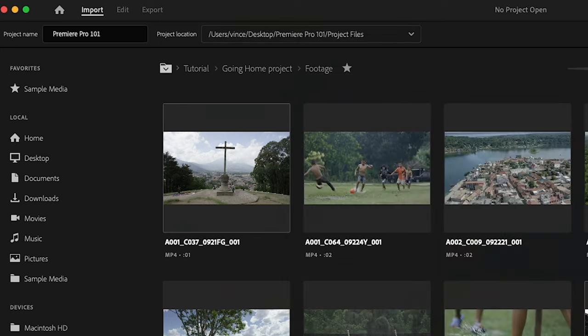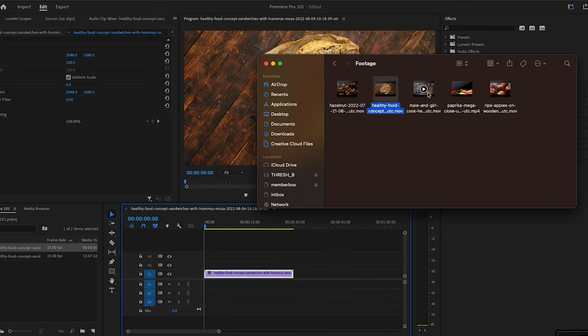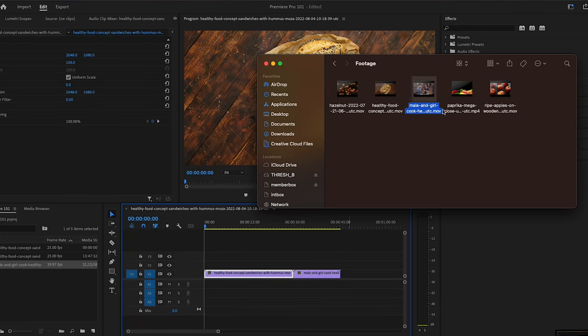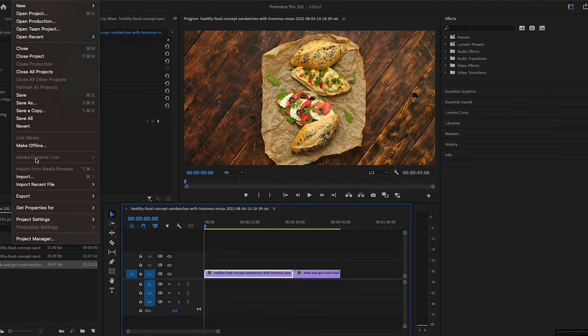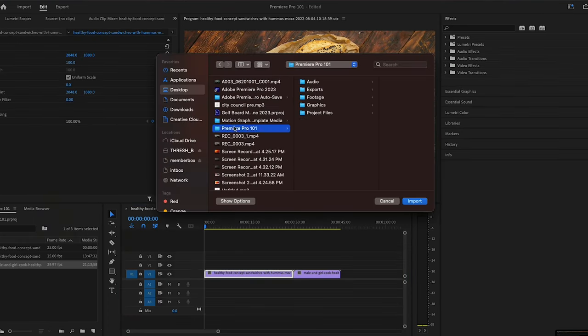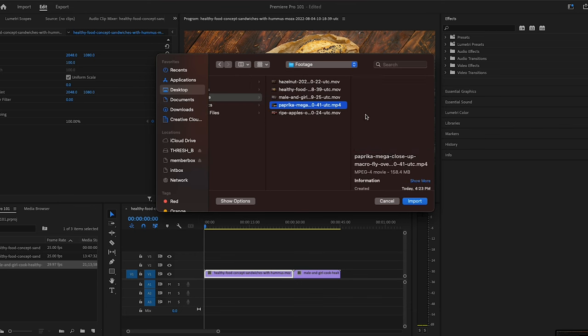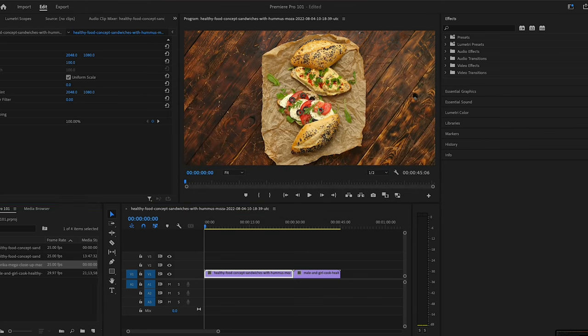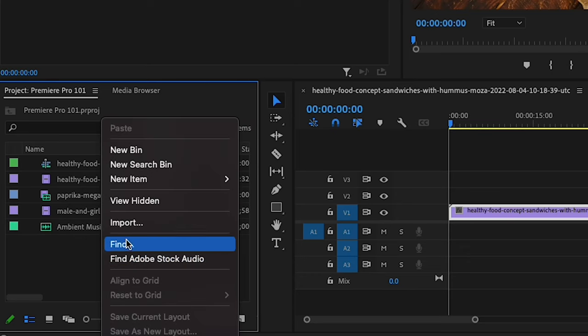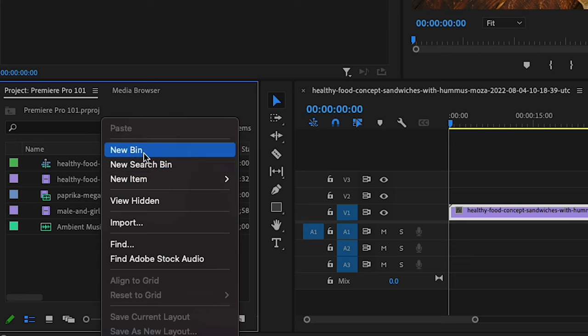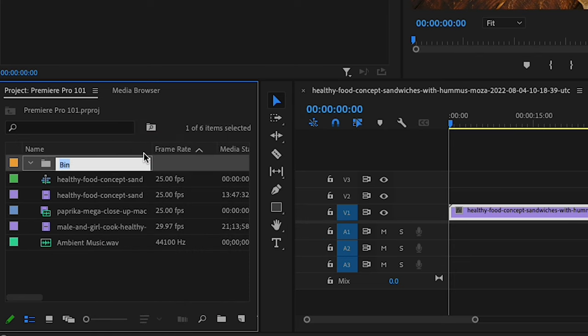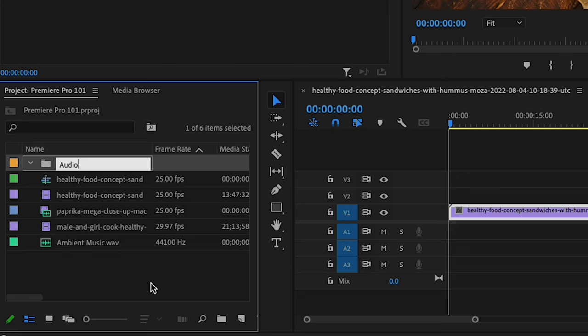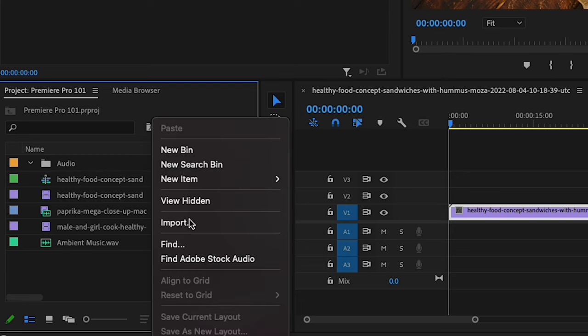With our project created, we can now start importing media, and there are a couple ways we can do this. The first way is by dragging and dropping files directly into the workplace. You can also go to the file menu and choose import, and then navigate to the location of your media files and then select them. And then once our files are imported, we can organize them once again through the use of bins. Bins are really important because they allow you to add another layer of organization in your Premiere project.